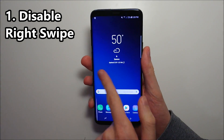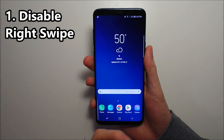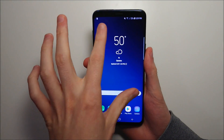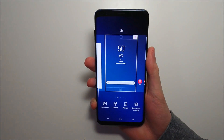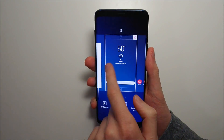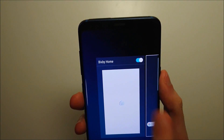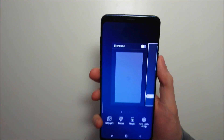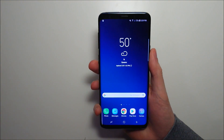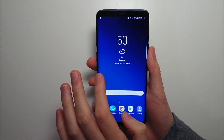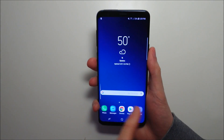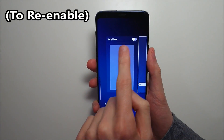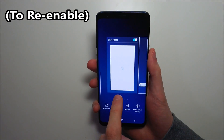So first we're going to disable swiping to the right. Pretty simple — just hold on the home screen, or swipe to the right, and press right here in the top right corner. As you can see, we can't access it anymore. And of course if you want it enabled again, just hold down and press on the top right.